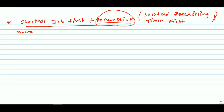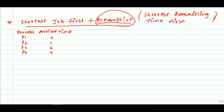For example, we'll take processes P1, P2, P3, and P4 with arrival times 0, 1, 2, and 3 respectively. At instant 0, only P1 is in the ready queue. At instant 1, both P1 and P2 are in the ready queue. At instant 2, we have three processes — P1, P2, and P3 — in the ready queue for execution.